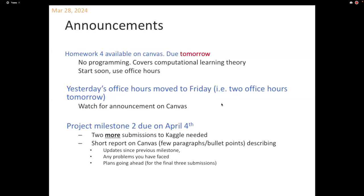A few high-level points to keep in mind with any VC dimension proof. Anytime you're asked to prove that the VC dimension is some number, you really need to write two proofs: one that says the VC dimension is greater than or equal to that number, and another that says the VC dimension is strictly less than that number plus one. For instance, in your homework, I ask you to prove that the VC dimension of axis-aligned rectangles is four.